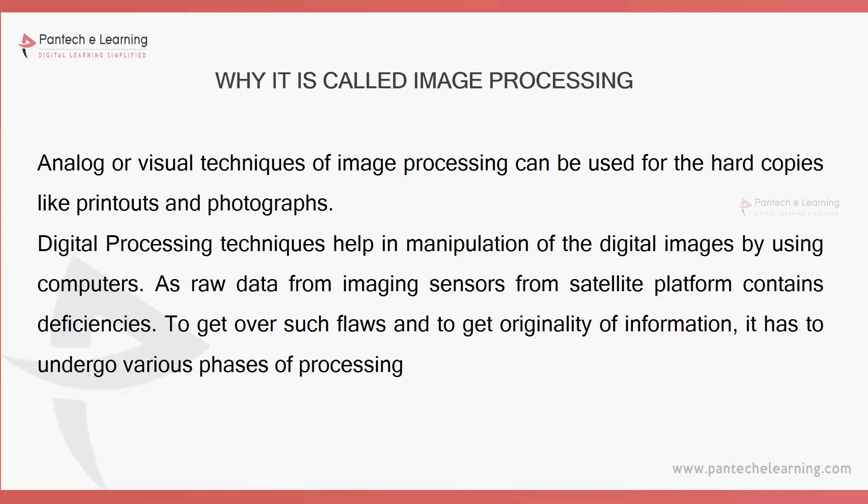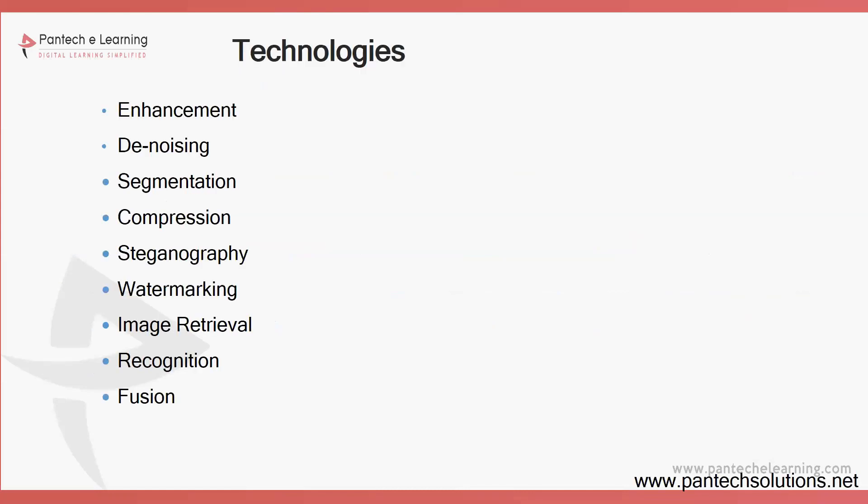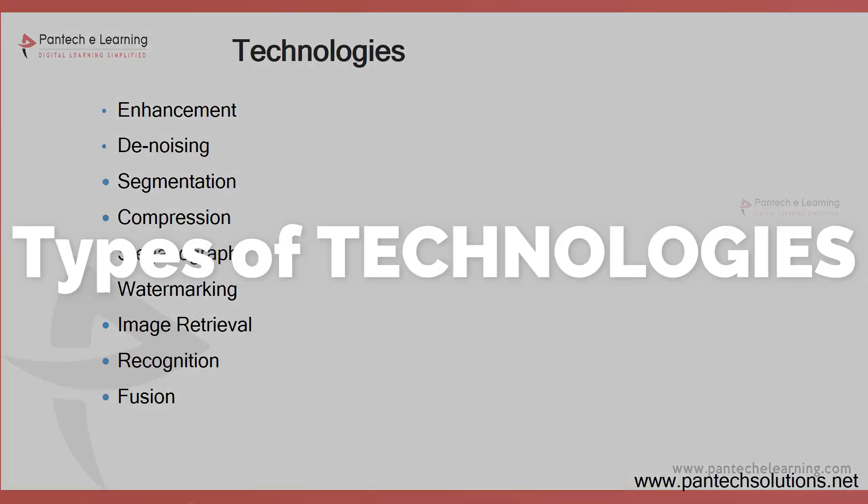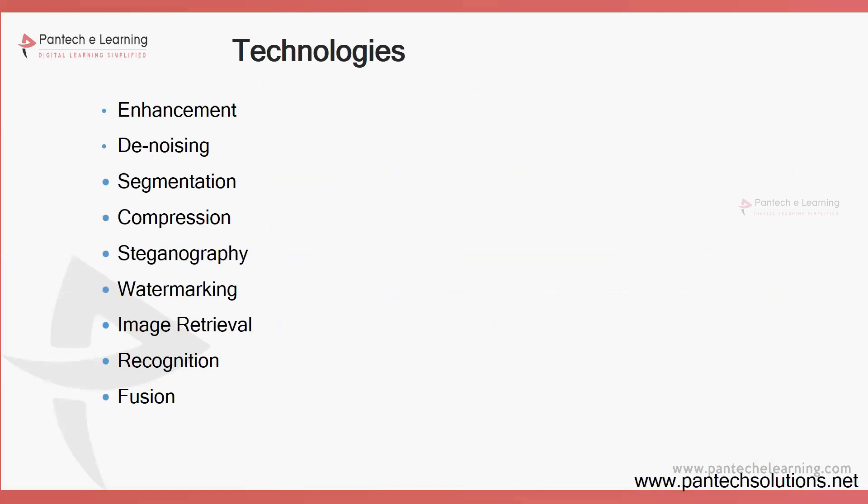What are the technologies used for image processing? Enhancement, denoising, segmentation, compression, steganography, watermarking, image retrieval, recognition, and fusion. By using these particular sections here we will be able to interact with each and every function.